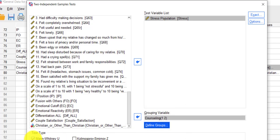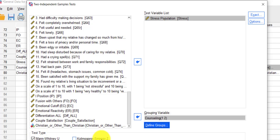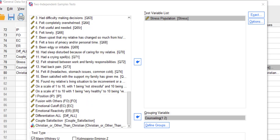So we're going to be getting the Mann-Whitney U test. And again, there's several other tests you can use here, but we're just going to stick to the Mann-Whitney U. And we're going to click OK.